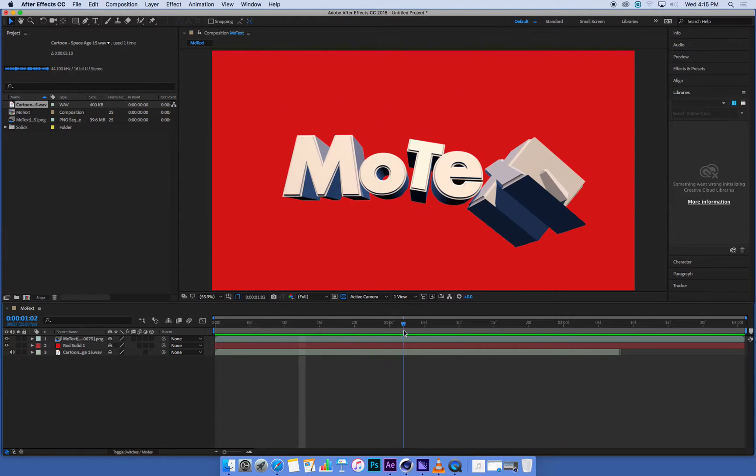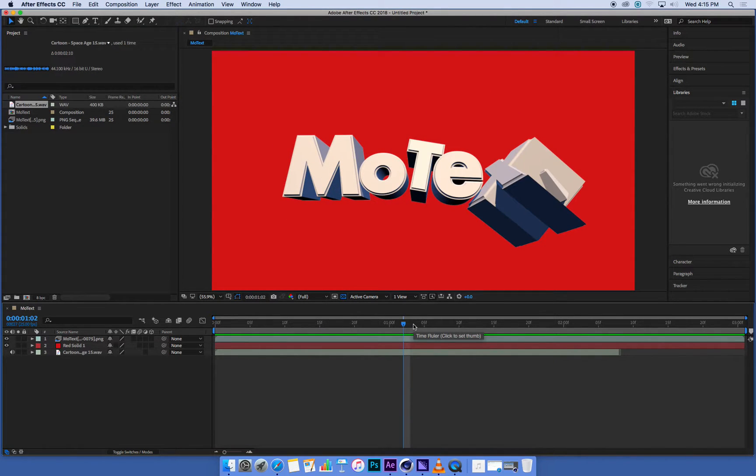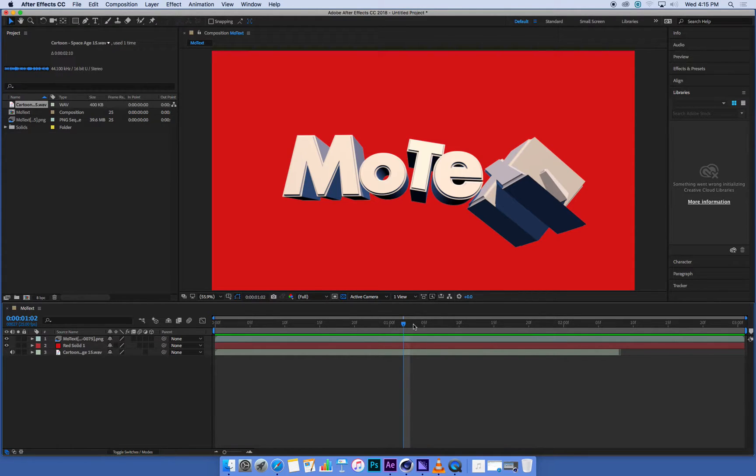So now we're going to use Media Encoder to turn all of this in After Effects into a nice contained movie file.